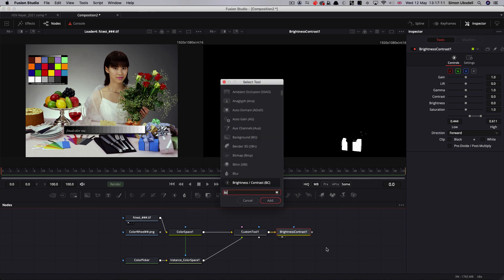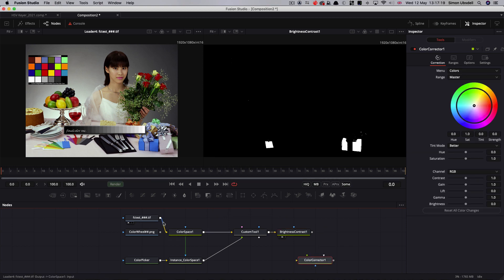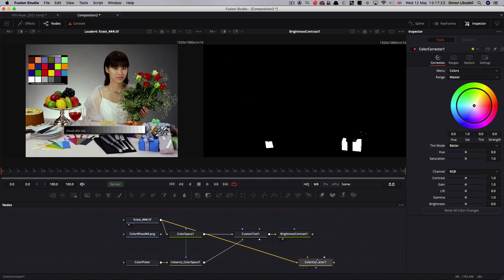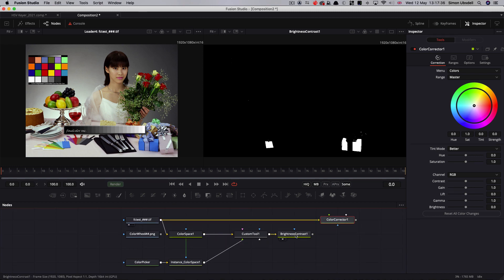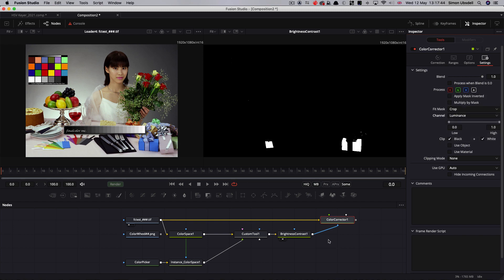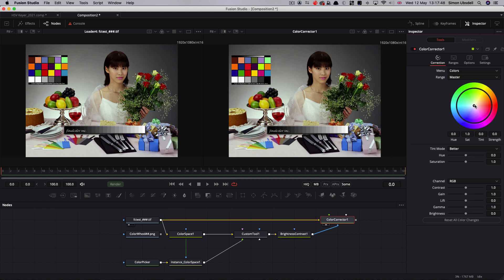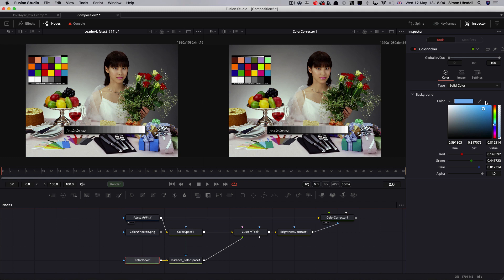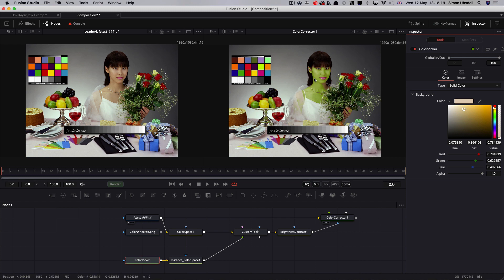I'm going to add a color corrector. Let's take our original image without any color space correction, take our brightness contrast and pipe it into the effect mask input. Come over to settings and switch the channel to luminance. Now if we look at our color corrector output we can affect the color of that area. We've nicely isolated it. If we wanted to, we could instead isolate her skin color — it's a nice soft key that's picking up the transparency on that veil on her arm pretty well, which is much harder to achieve with the chroma keyer.